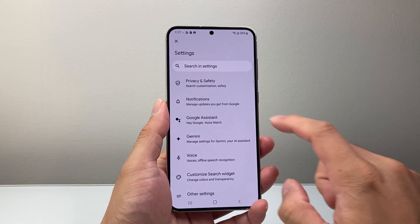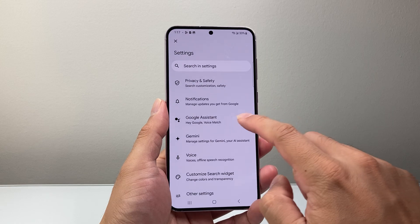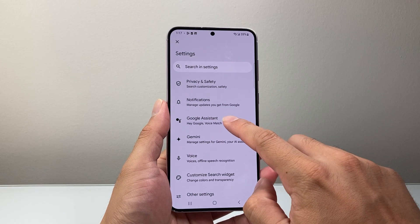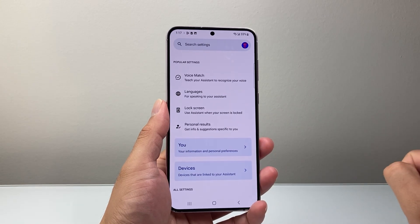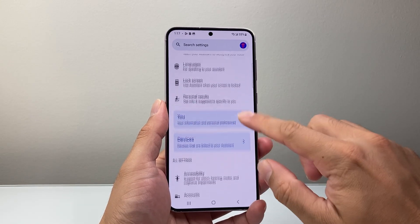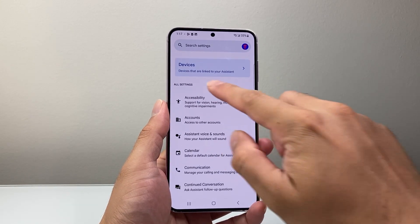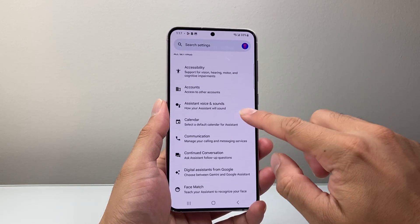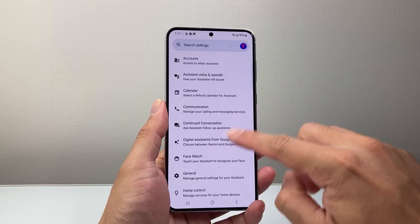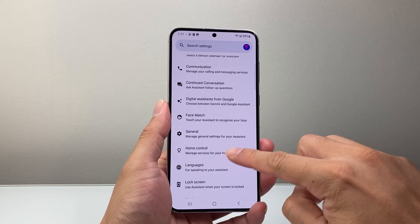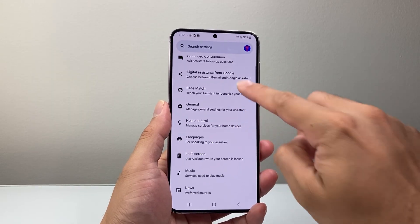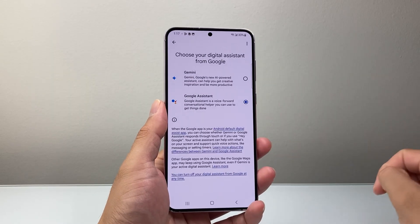Now from our settings here, we're going to go ahead into Google Assistant. And then under all settings, we're going to look for digital assistants from Google.